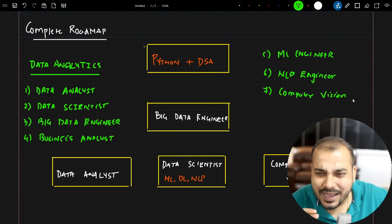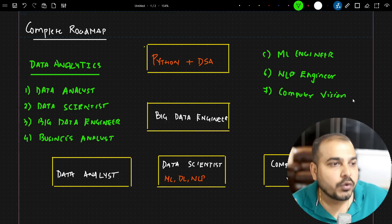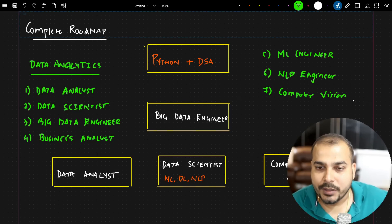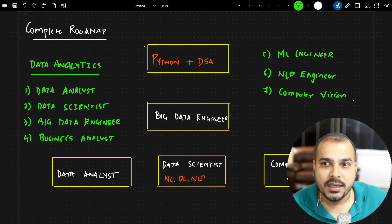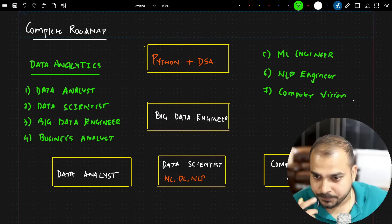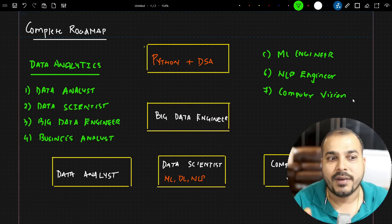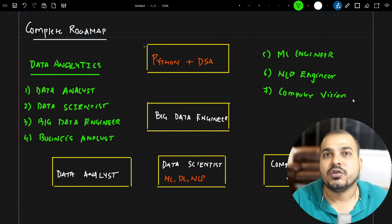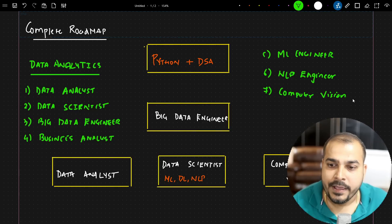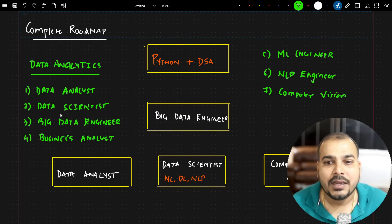The courses I'm developing on Udemy cater to all these specific roles and will help you crack job interviews. For all these roles, I've designed a proper roadmap based on my Udemy course structure, so you can understand what courses I'm targeting now and what's coming up.